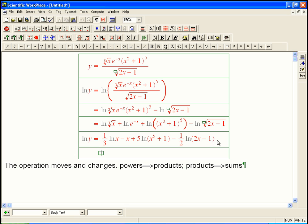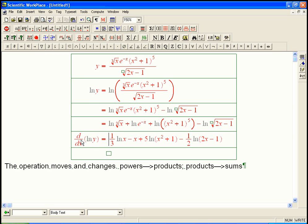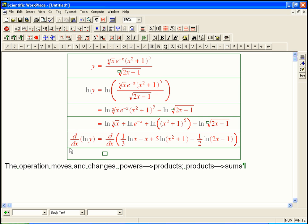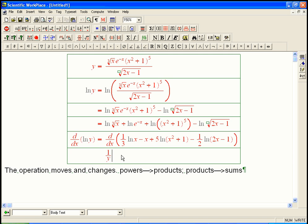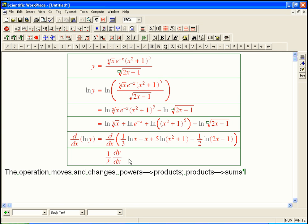Now we take the derivative of both sides. We have to use the chain rule — this is an implicit derivative. d/dx of the left side equals d/dx of the right side. The derivative of ln(y) is 1 over y, times dy/dx, because y is a function of x — it's this nasty function of x. Any time you take d/dx of a y, you've got to use the chain rule.